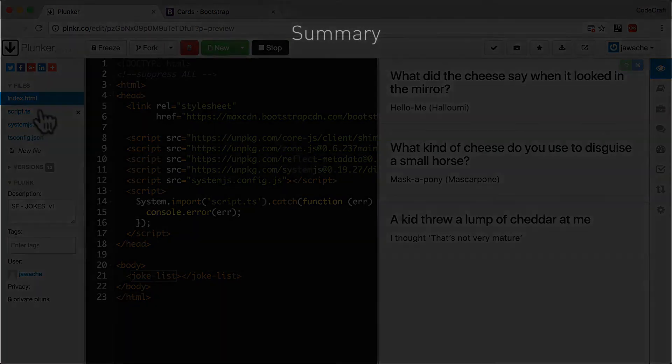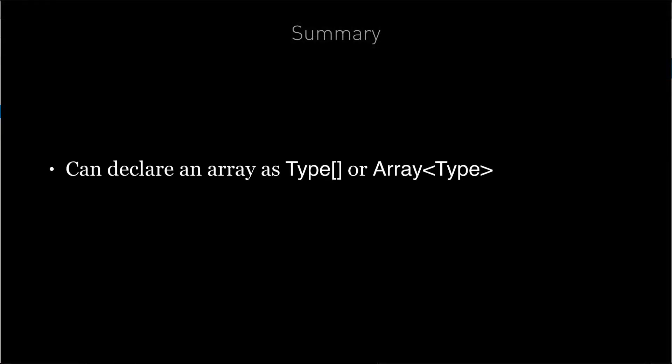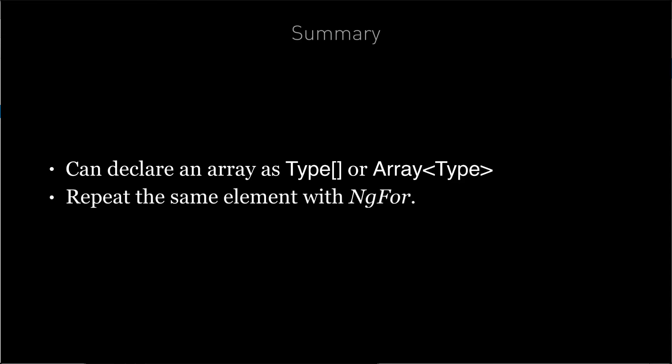So in summary, when we declare an array in TypeScript, we also tell it what type of thing the array holds. And we can repeat the same element multiple times in Angular using the NG4 directive, with the element the NG4 directive is attached to being used as the template.